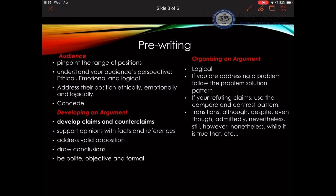Now the audience is very important to address. I'll start with pinpointing the different range of positions for the audience. You have to understand where your audience stands, and then according to that, you need to study the audience's perspective ethically, emotionally, and logically. After you study that, you need to address these categories efficiently.